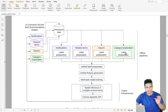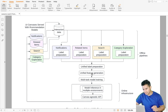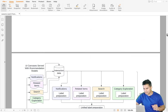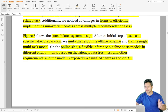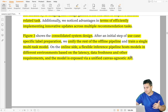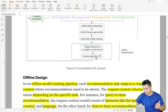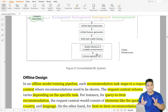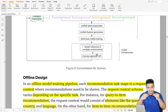The new architecture looks something like this: each task may have its own label preparation (the zero/one kind of labeling for training), but feature generation and model training become common across tasks. In the offline pipeline, label preparation, feature generation, and multi-task model training are all part of the same pipeline. In the online serving infrastructure, they have a flexible inference pipeline that hosts the model in different environments based on latency, data freshness, and other requirements, exposed through a unified canvas-agnostic API.